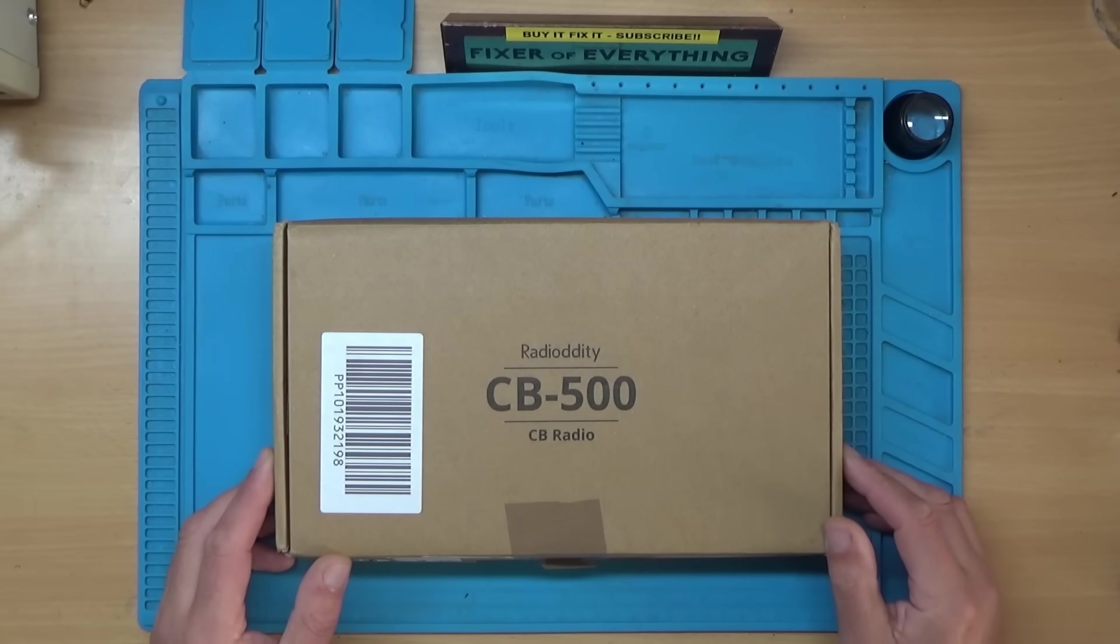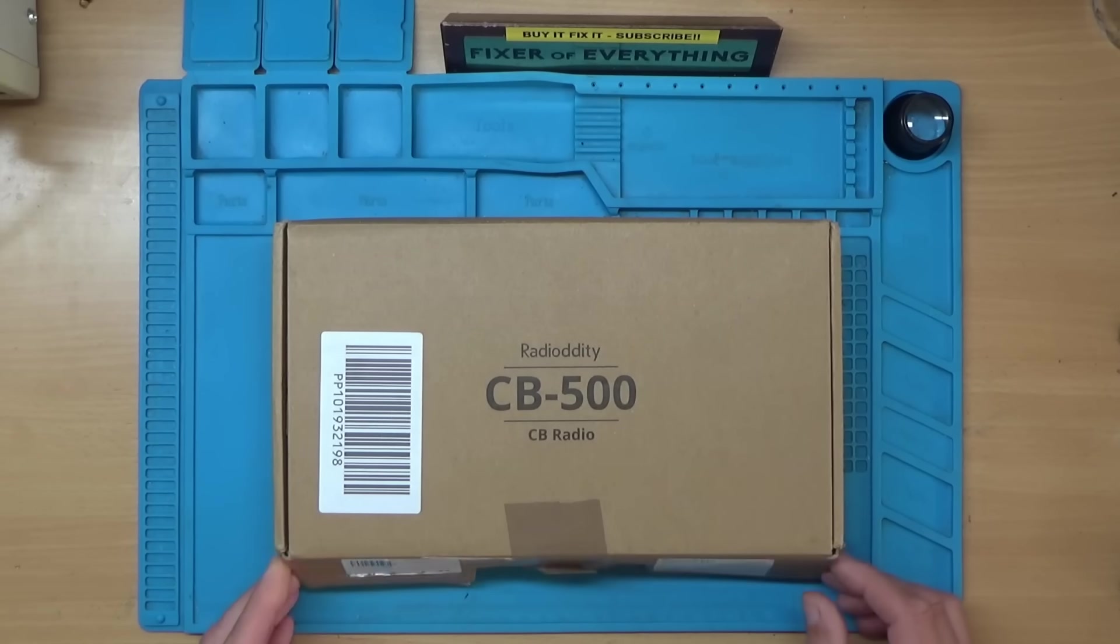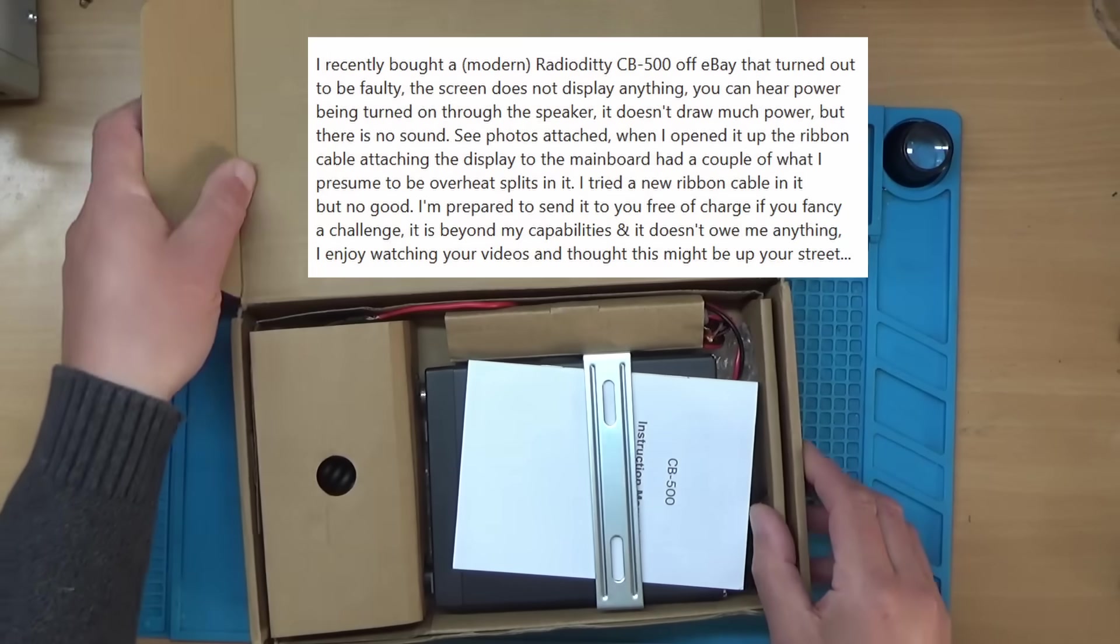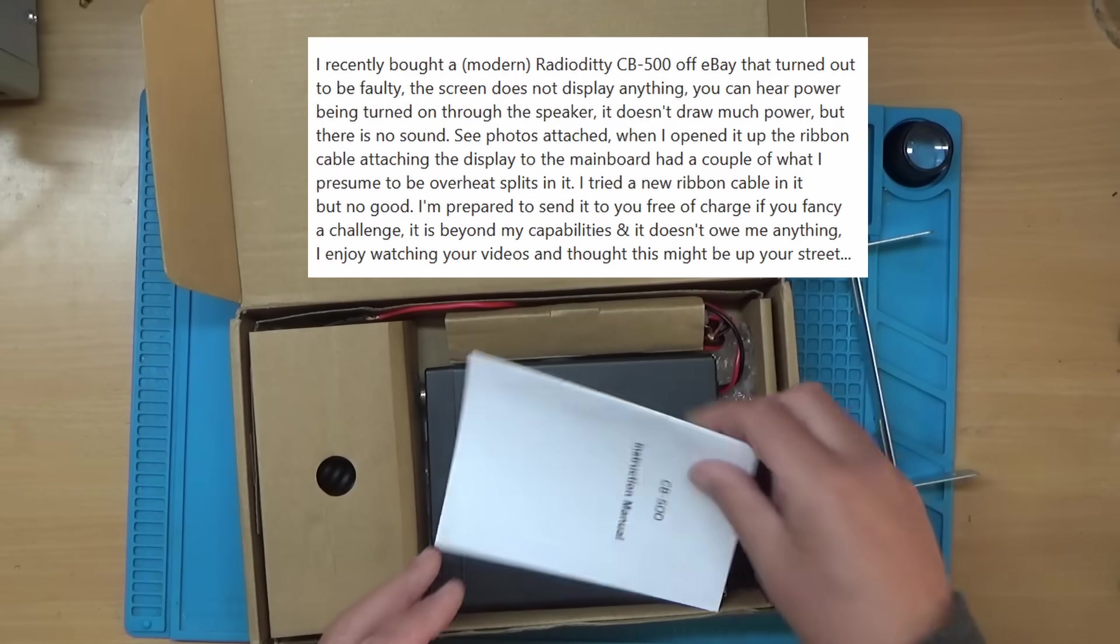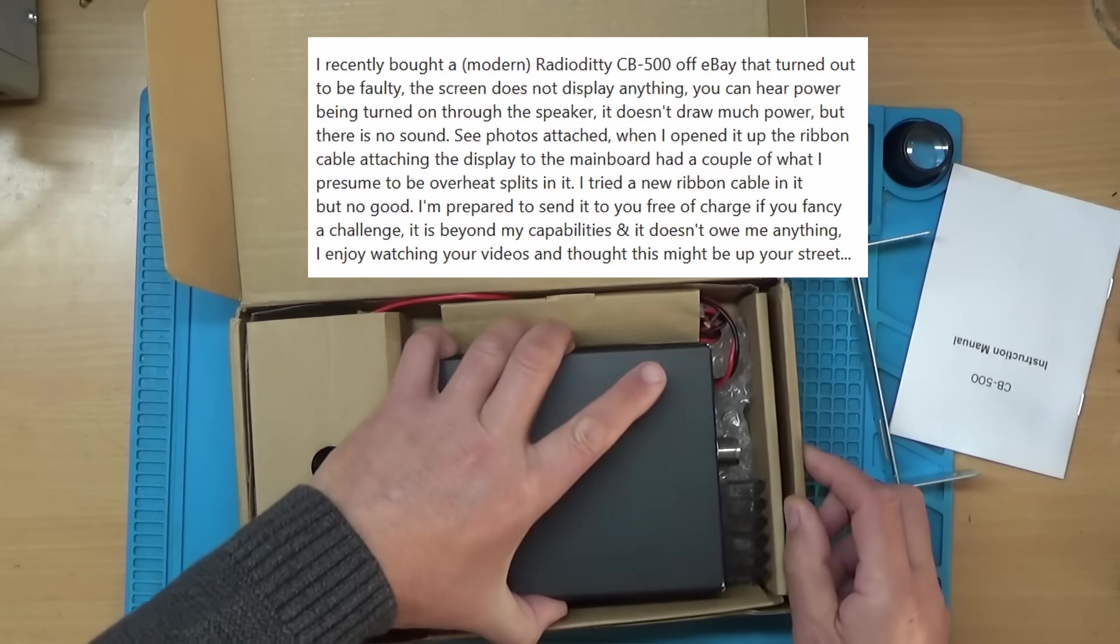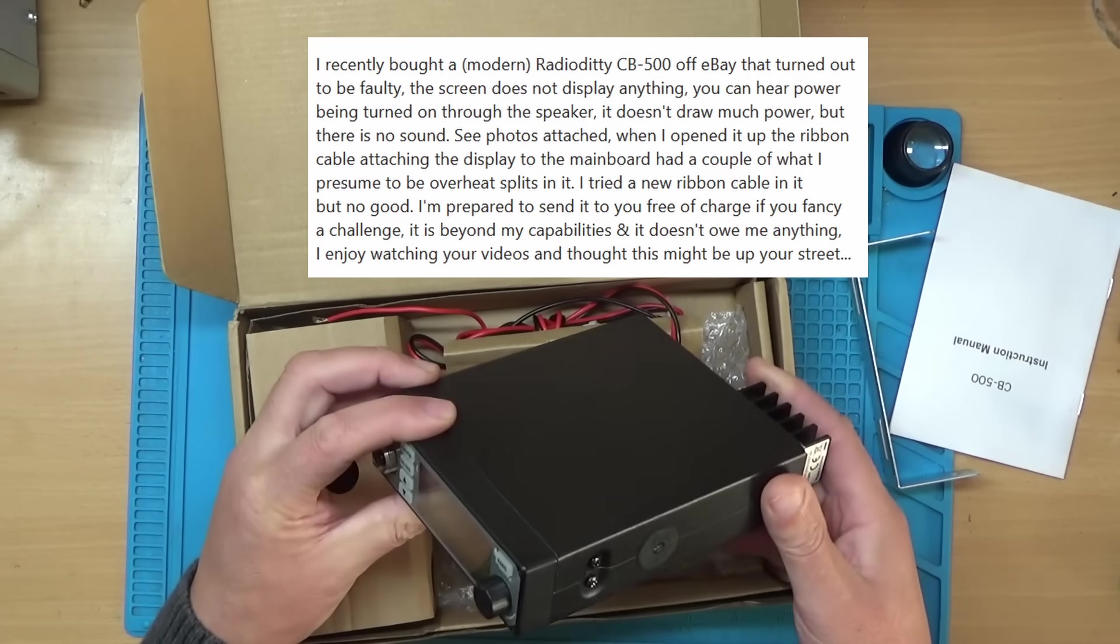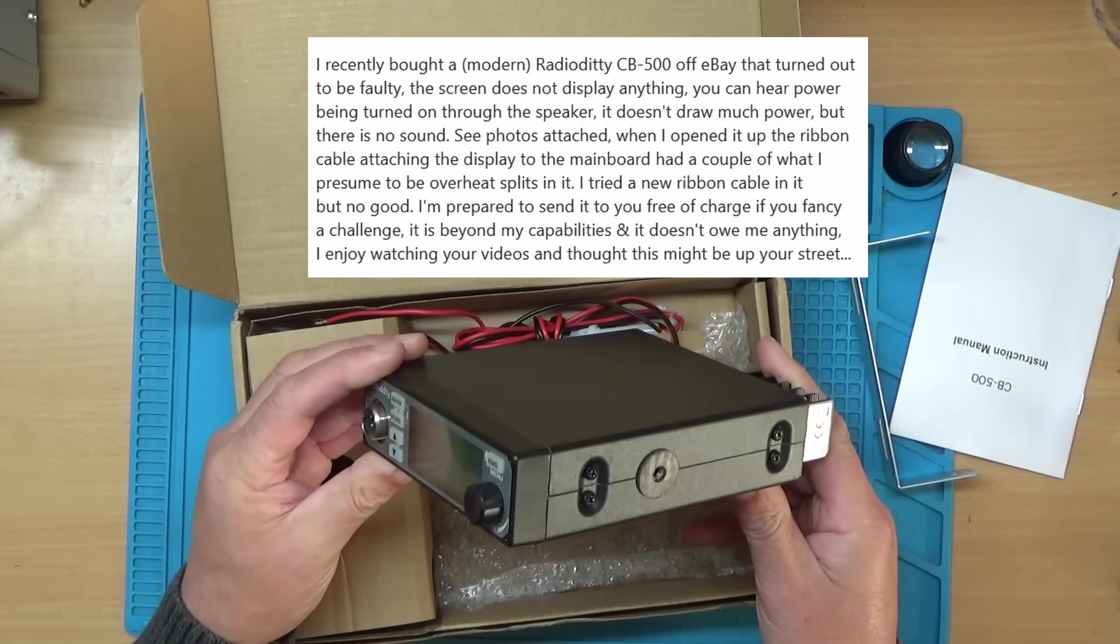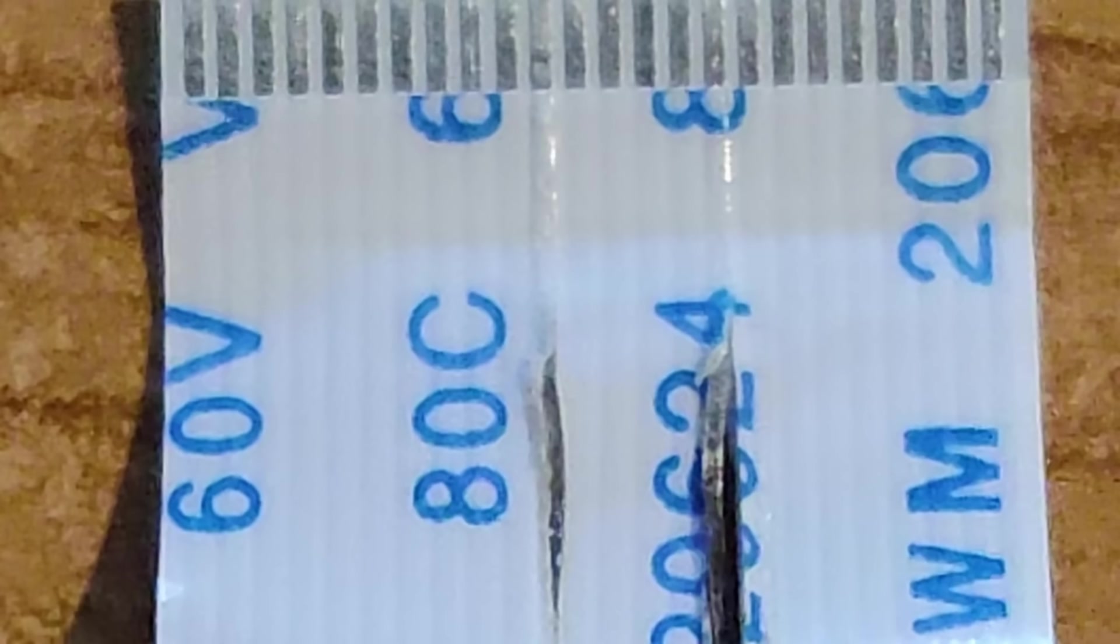Hi, this is an Oddity CB500 CB radio. A viewer called Malcolm sent me this - he purchased it off eBay for spares or repair. He said there was a ribbon cable that was burnt inside, which he has replaced, but the radio still doesn't turn on.